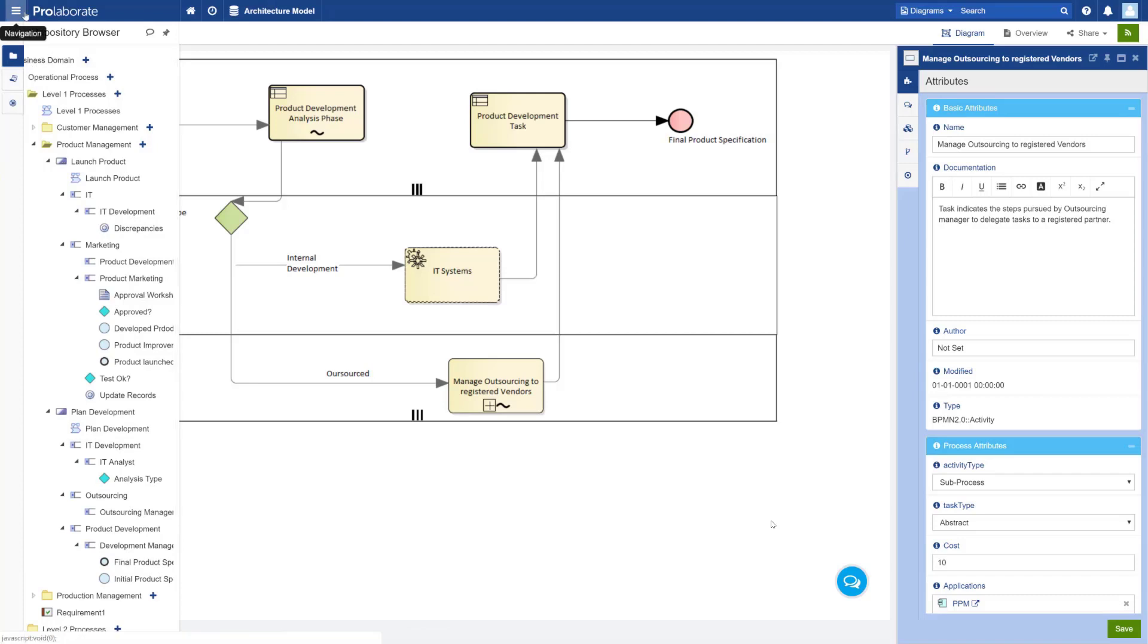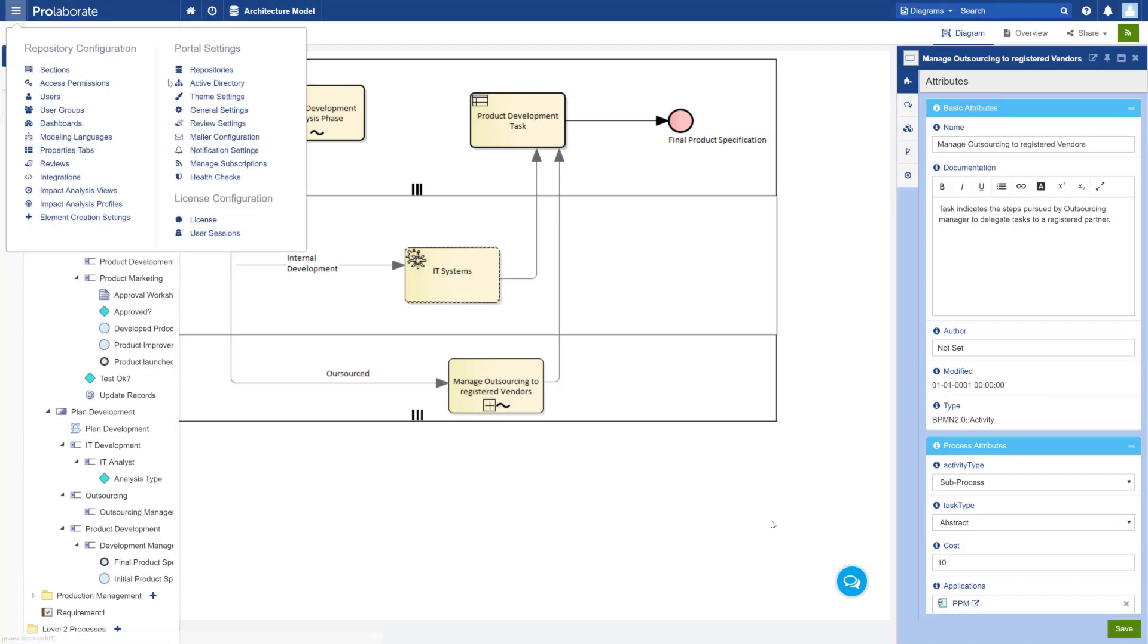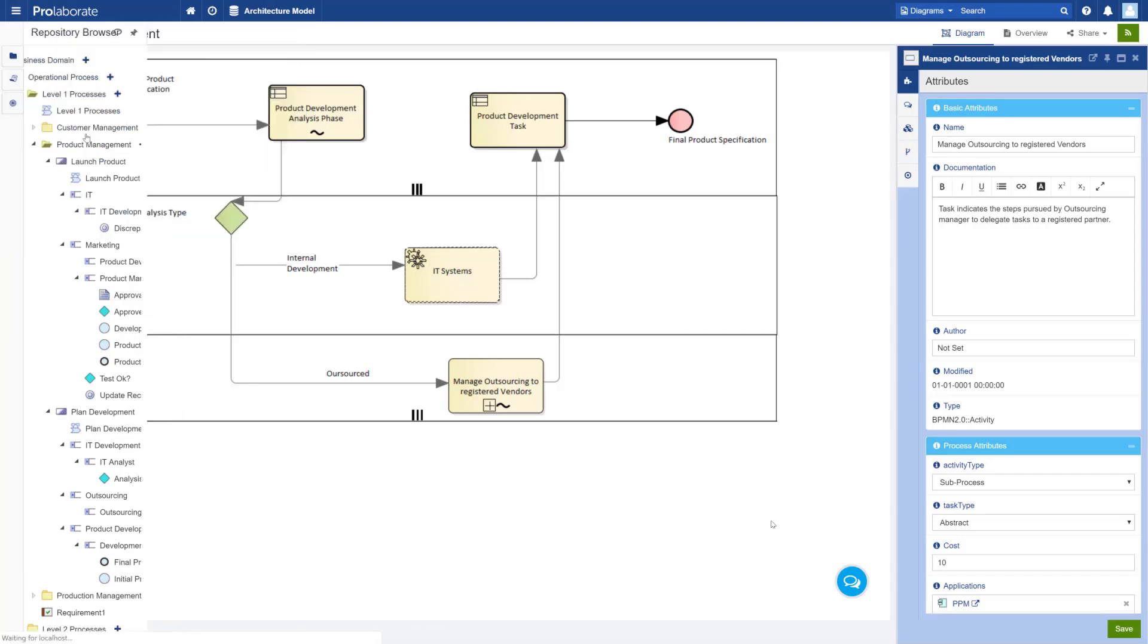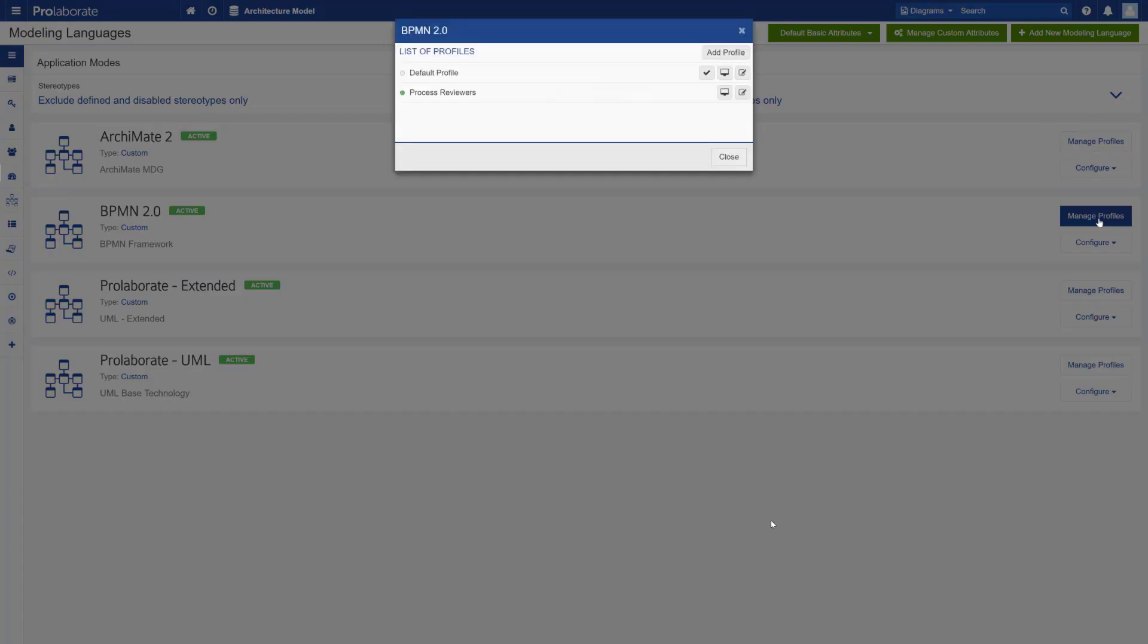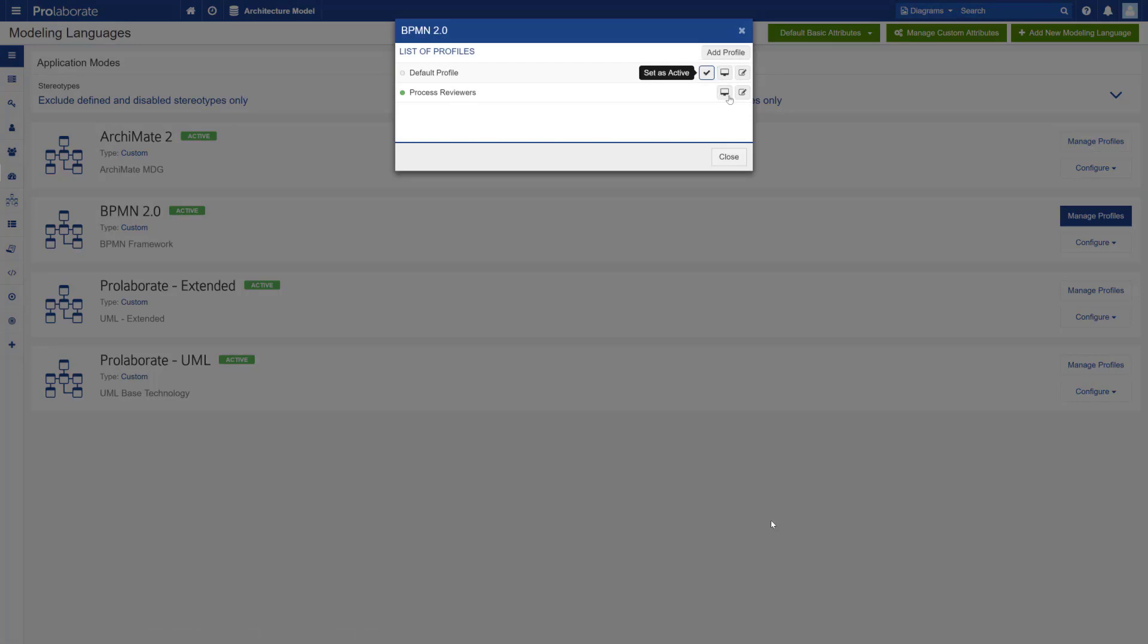What Prolaborate also allows you to do is to minimize the noise in your repository browser. By default all the events and gateways and all the anonymous objects are shown in your repository browser.